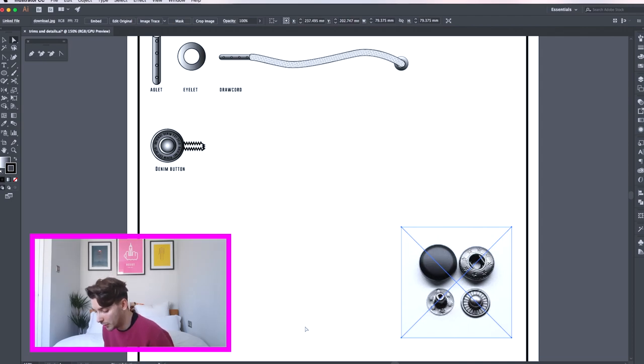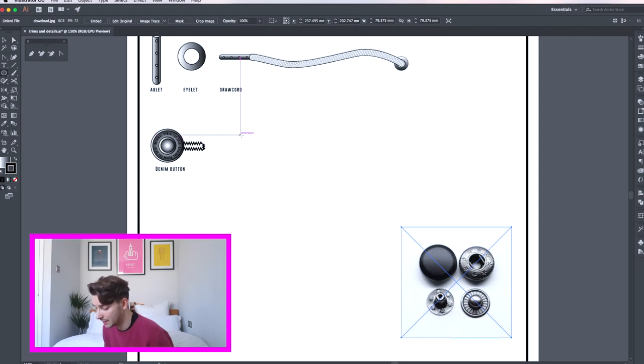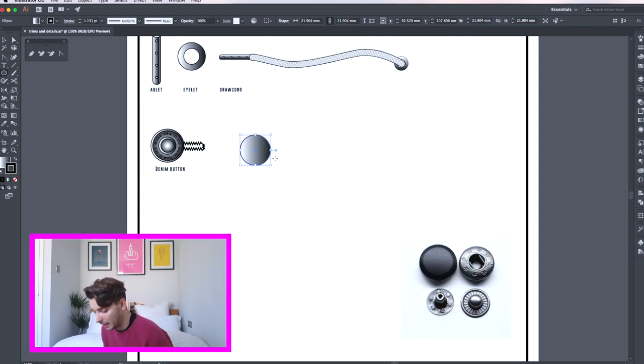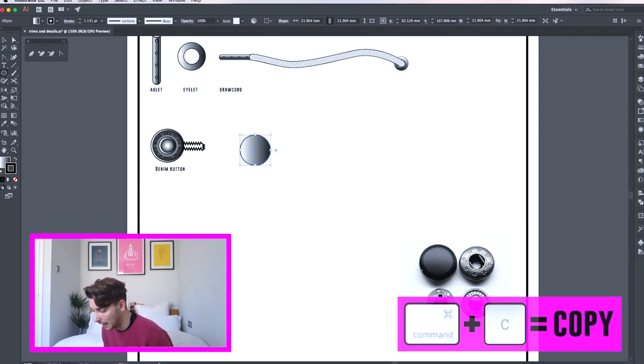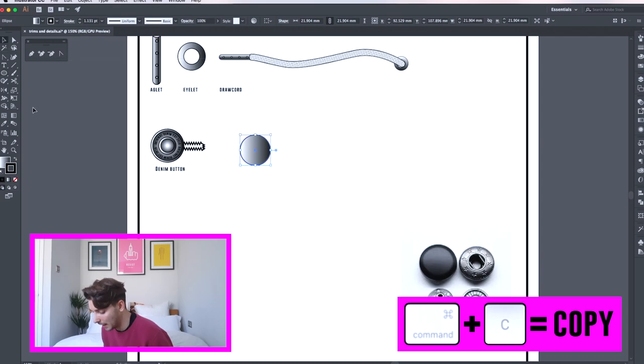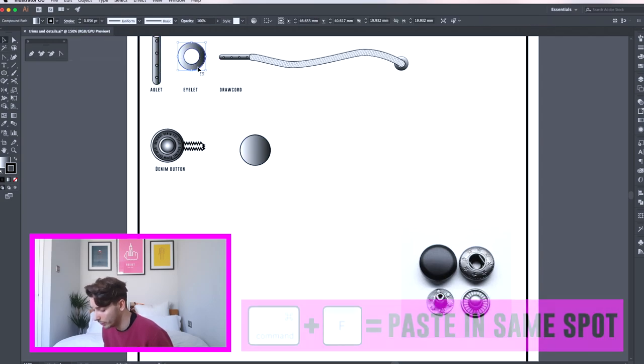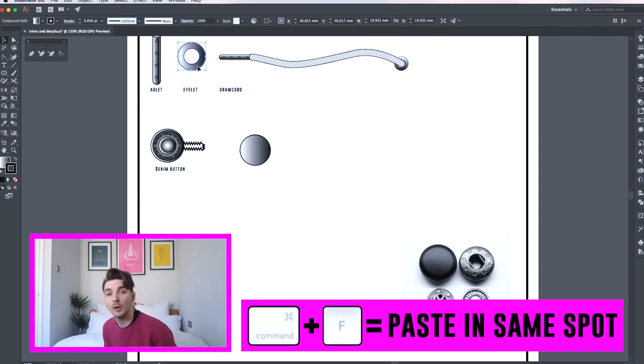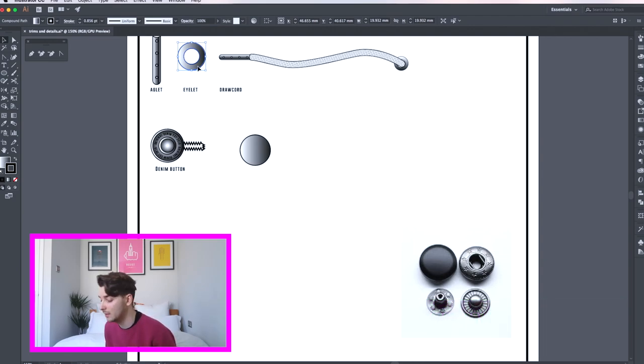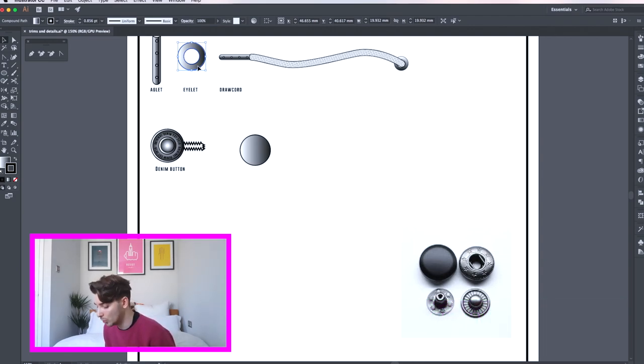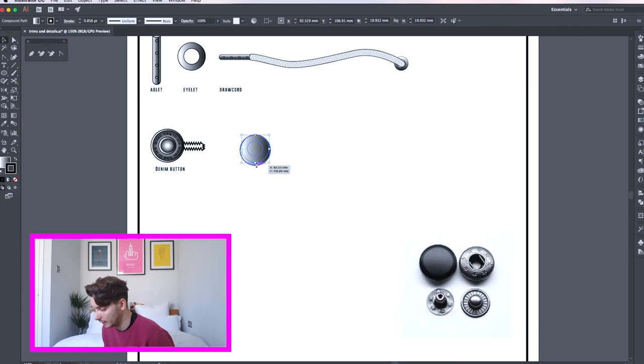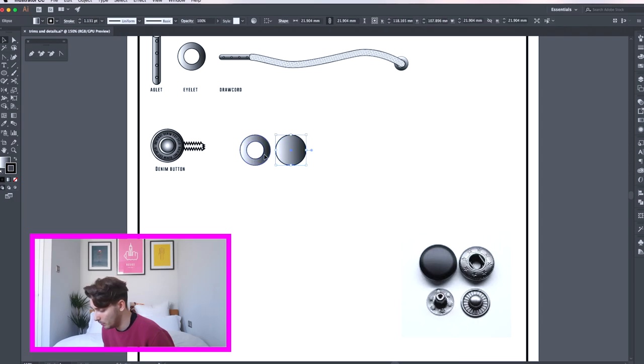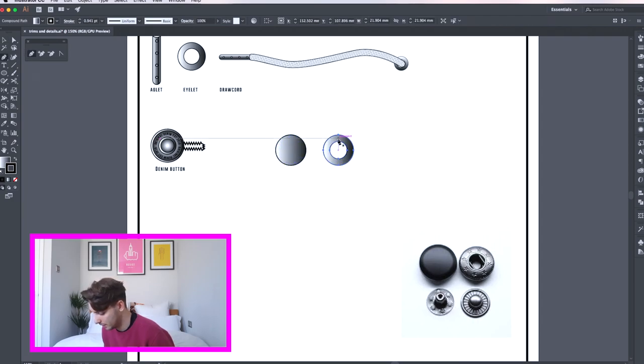First go to your ellipse tool and draw a circle, holding shift to ensure that the scale is balanced. From here I'm going to copy and paste my eyelet from my previous tutorial. If you haven't seen that tutorial click the link down below and go watch that.